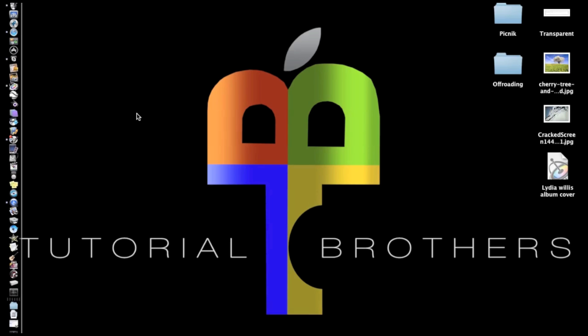Hello everybody, this is Daniel from the Tutorial Brothers, and I'm here with a pretty interesting tutorial. It's how to reformat your thumb drive on a Mac. It's not quite as easy and obvious as it is on a PC, so I thought I'd make this tutorial for you.